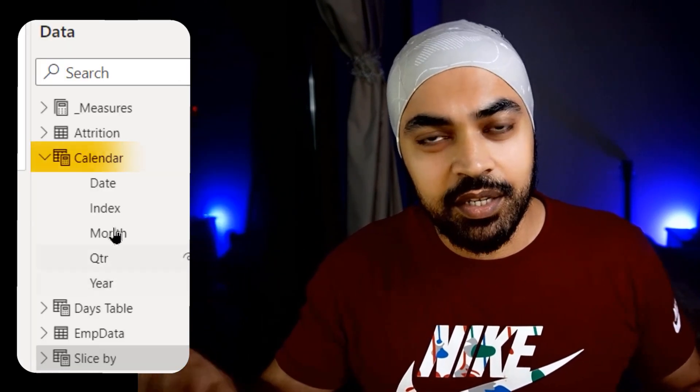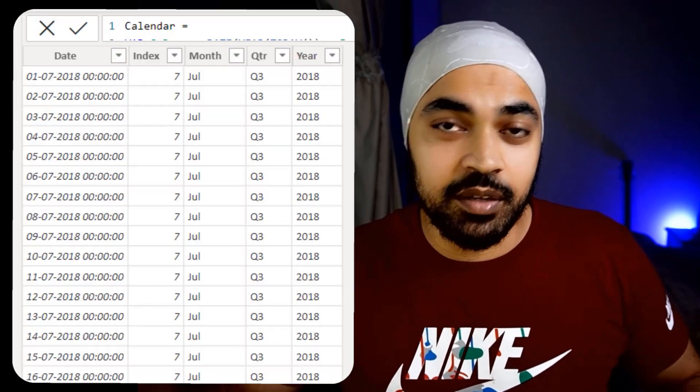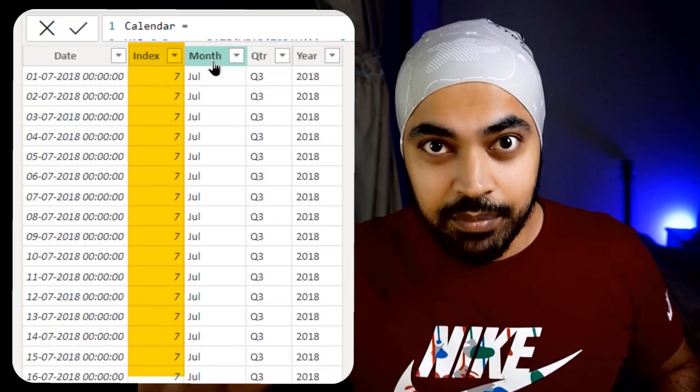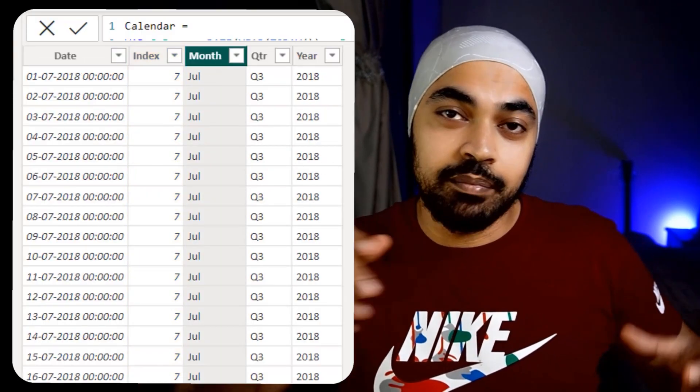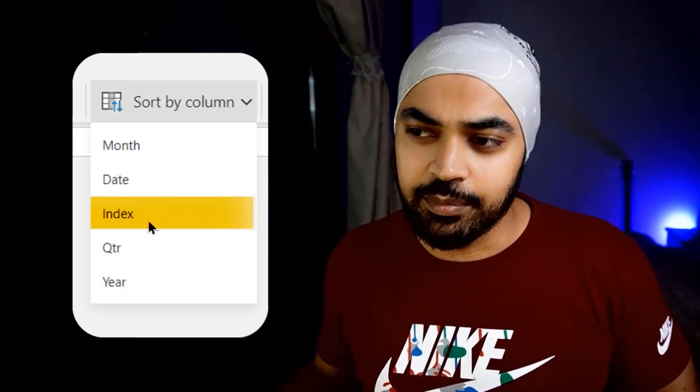Now how do we correct this? If you know it already, you're going to go to the calendar table and create a month number column, then sort the month name by the month number. But guess what, in this video I'm going to share a trick with you that is going to completely omit sort by another column. You shall have a lot of fun. Let's start.